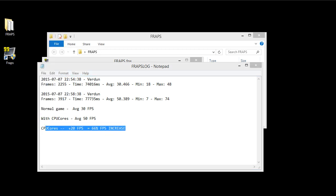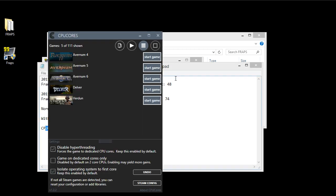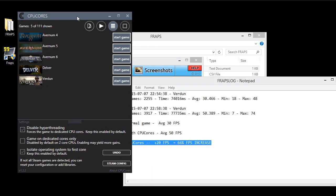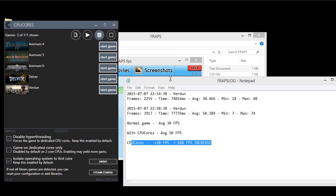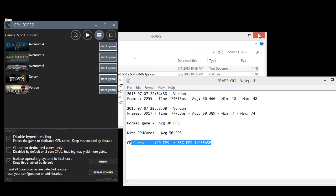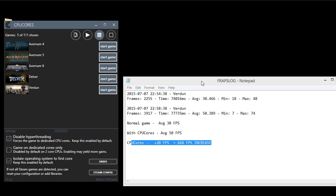But anyway, I hope this video helped explain how CPU Cores works and give you a little bit of a demonstration of it with a particular game called Verdun. And happy gaming!